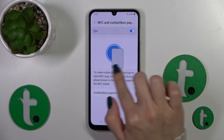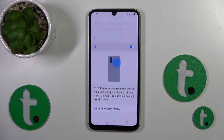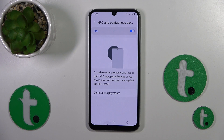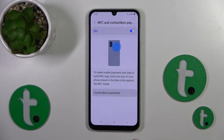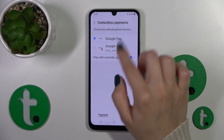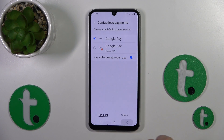Here you can see a tutorial on how you could use the NFC option, and if you want to switch the contactless payment method you could do that here.